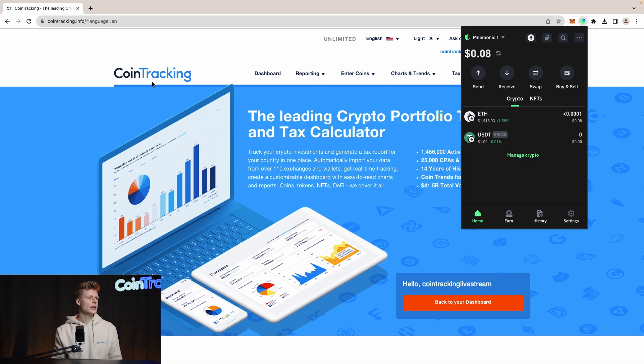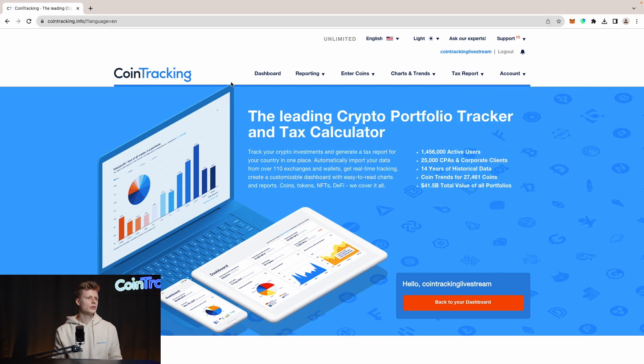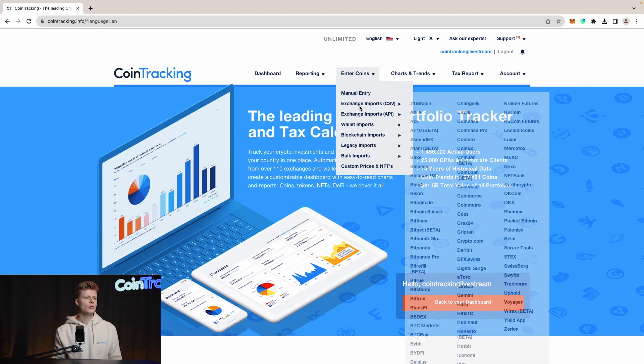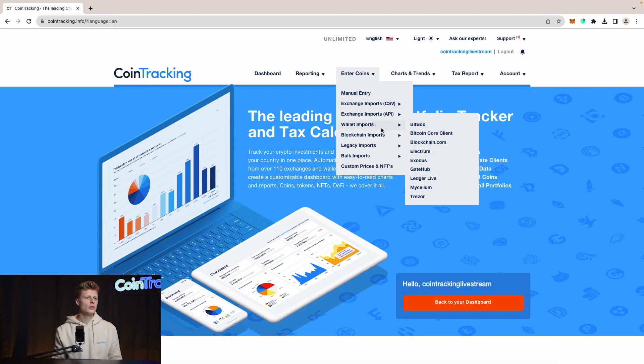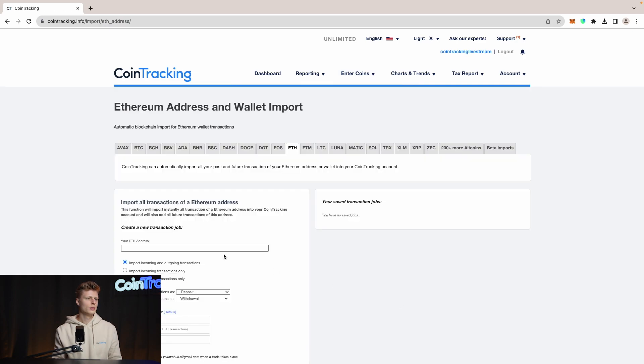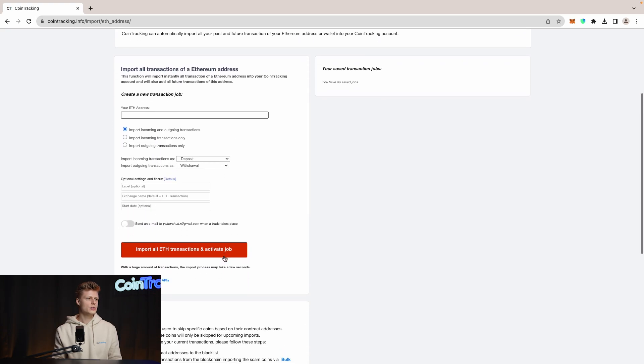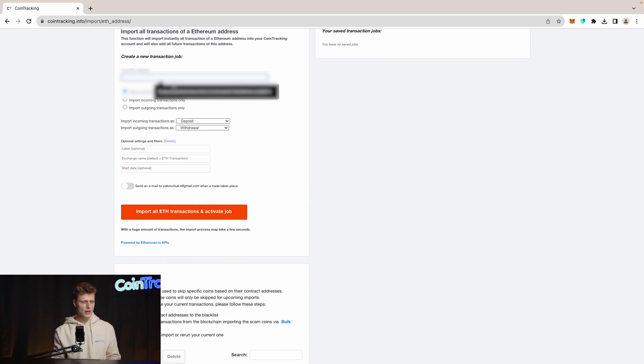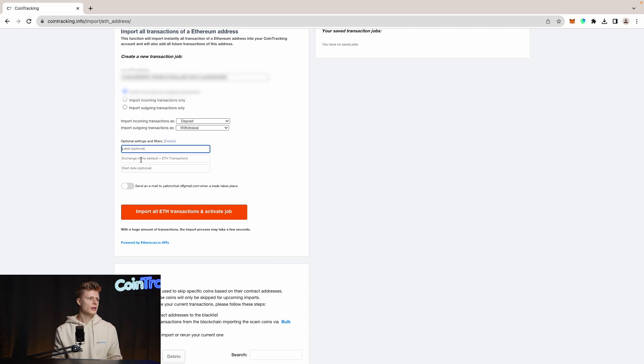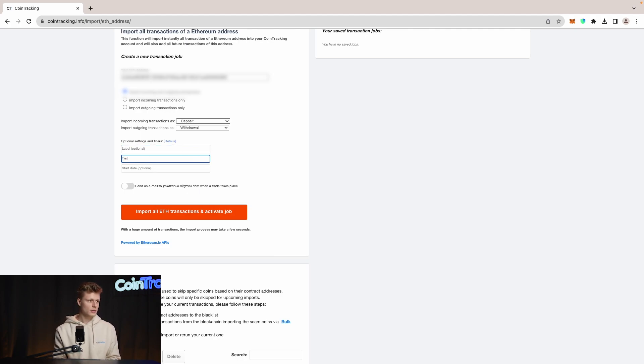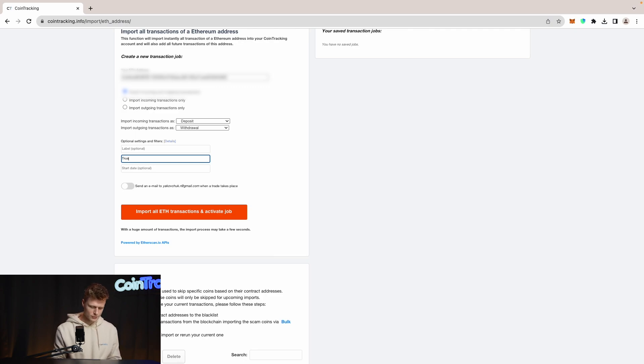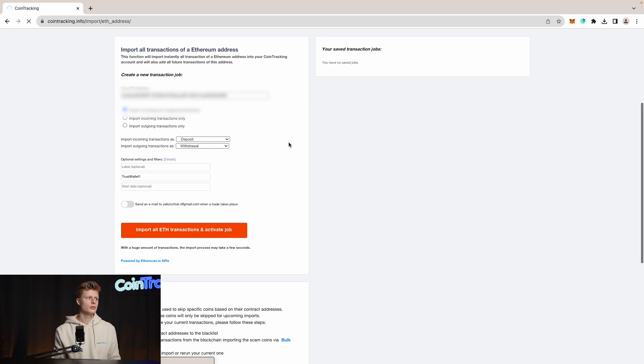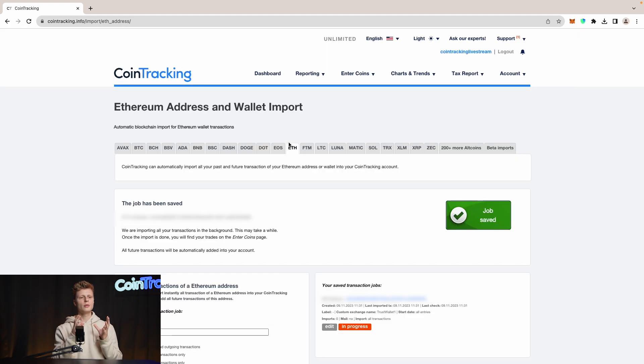Now we go into CoinTracking, then go to Enter Coins, go into Blockchain Imports, and then go to Ethereum. Once here, scroll down and paste your Ethereum address in. Label it Trust Wallet 1, and then we can simply import all the Ethereum transactions.